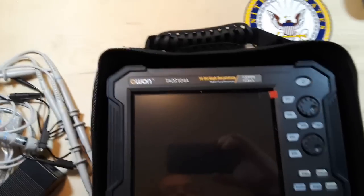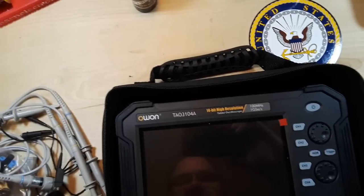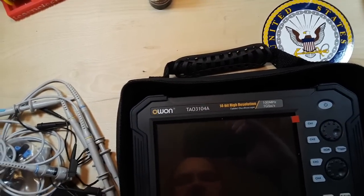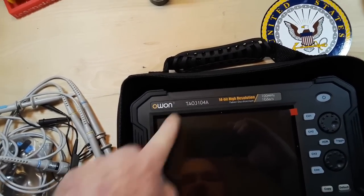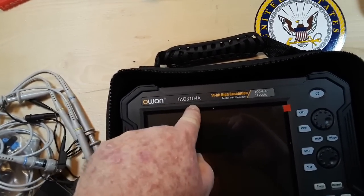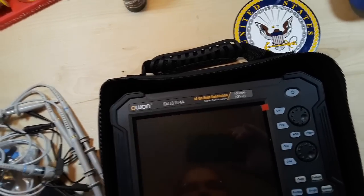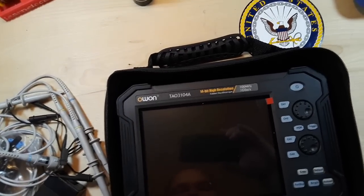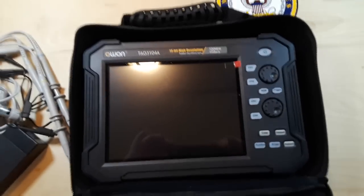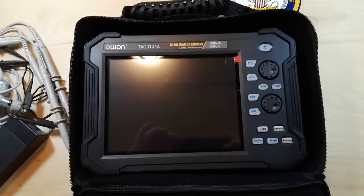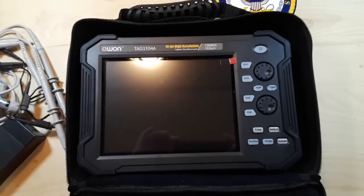The OWON TAO 3104, or TAO 3104A, 14 bit high resolution tablet oscilloscope. I think this is going to be pretty cool.